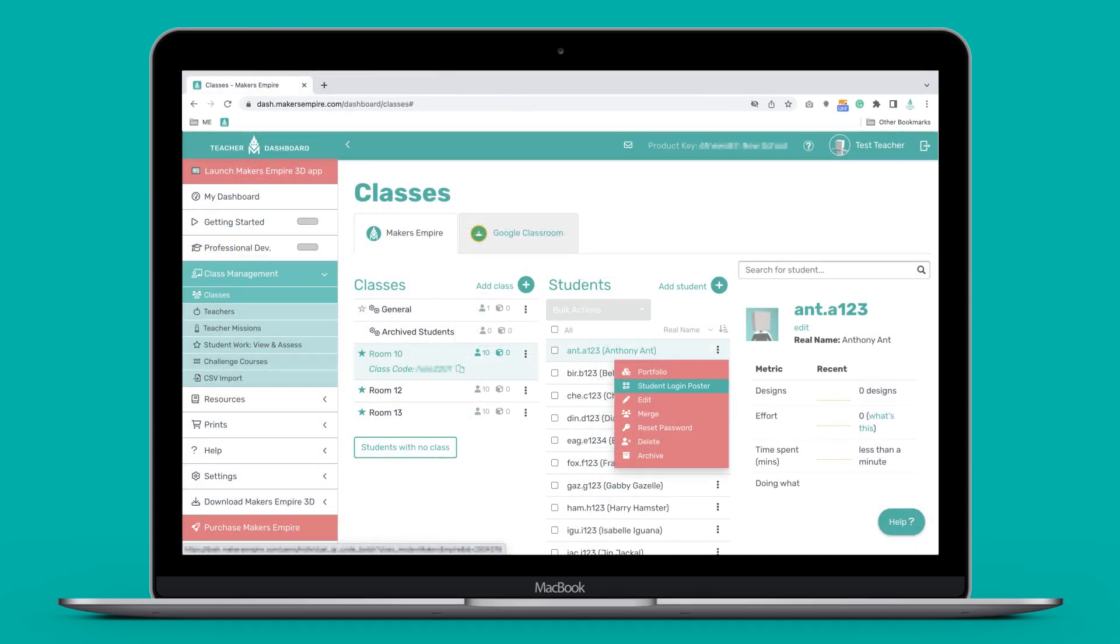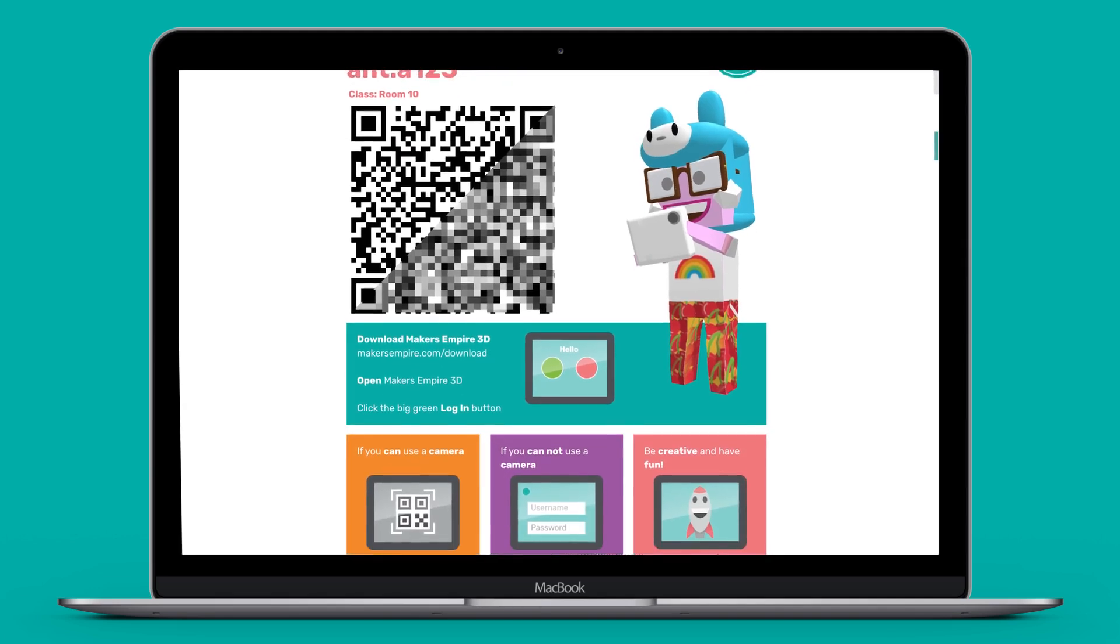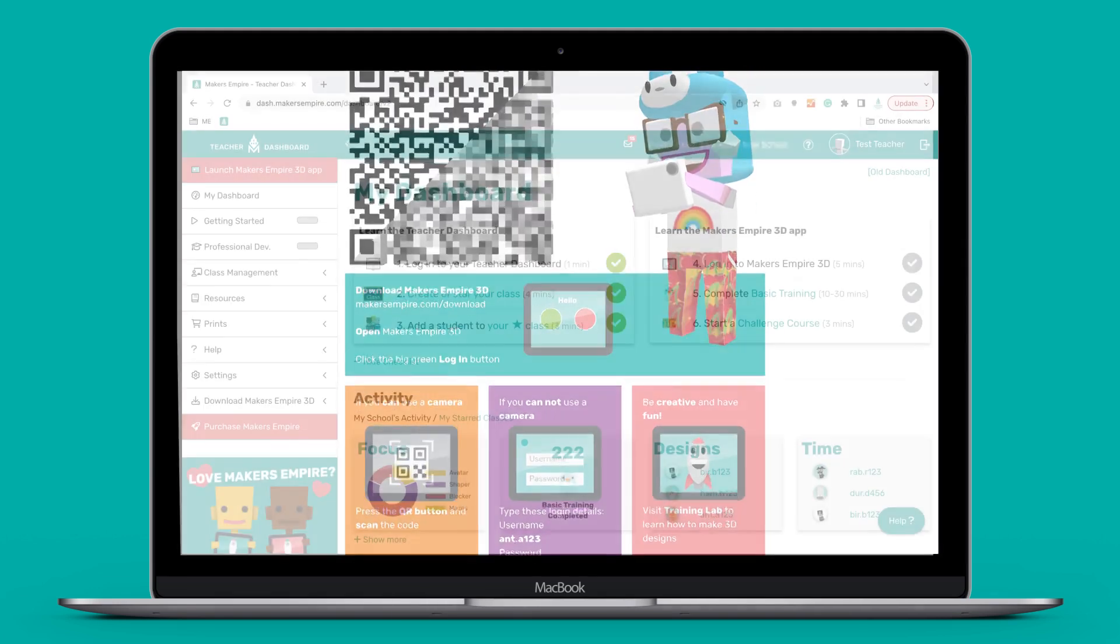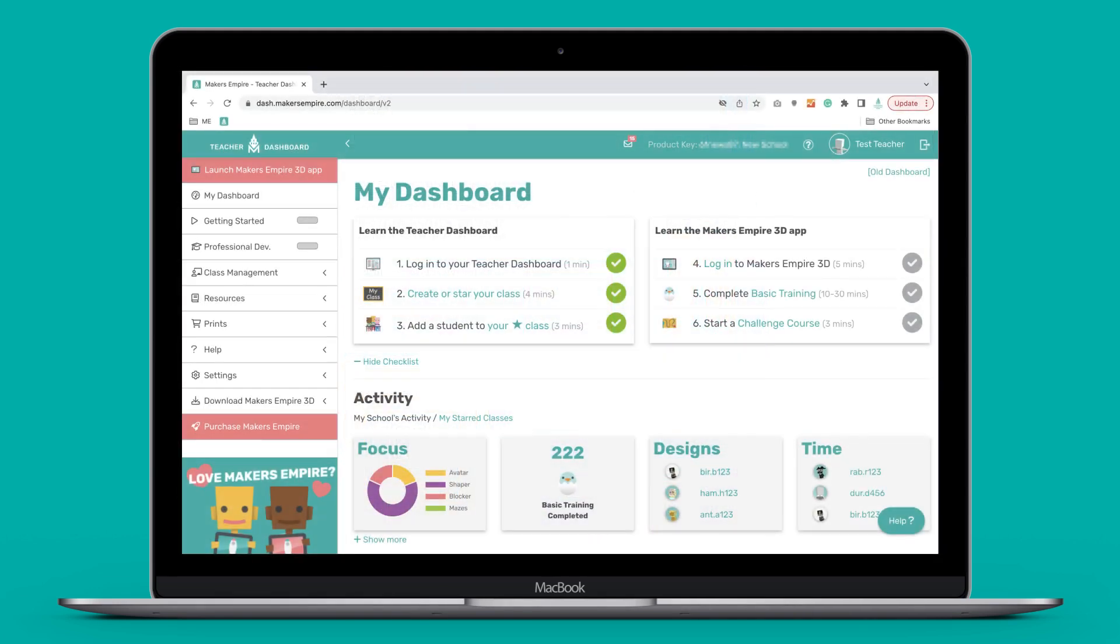You can also download individual login posters to send home. A lot of kids love using Makers Empire at home and parents are often amazed to see their children working on 3D designs.